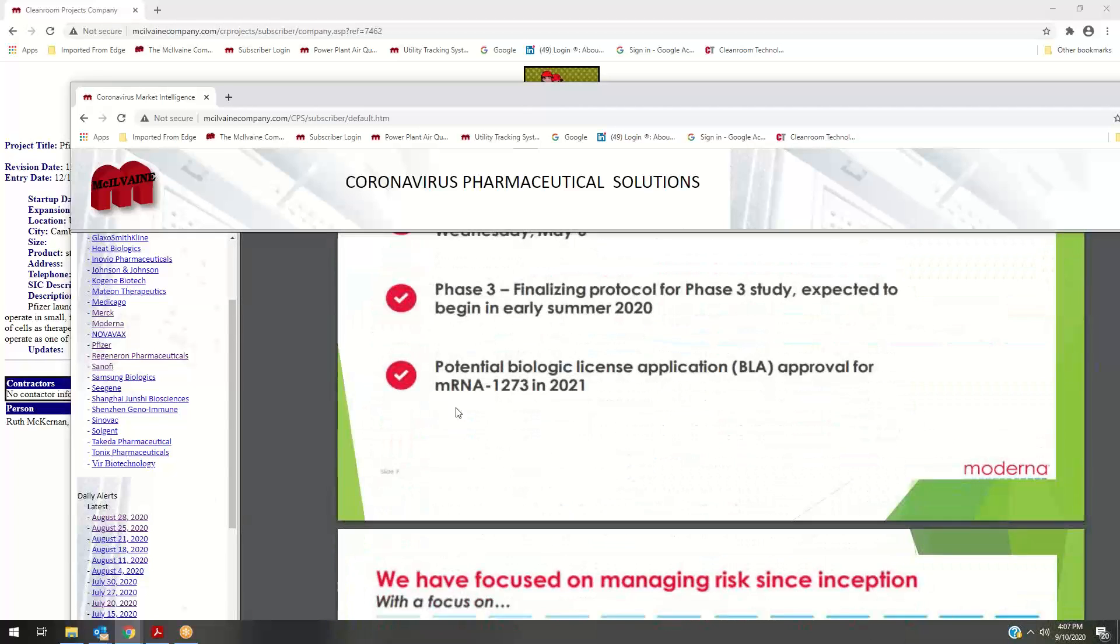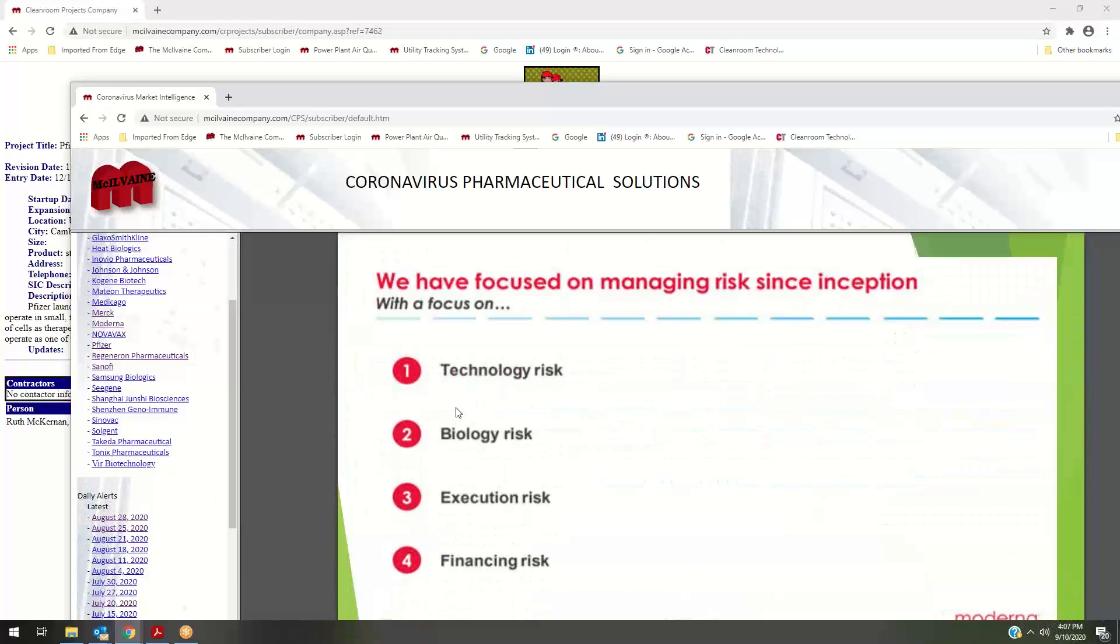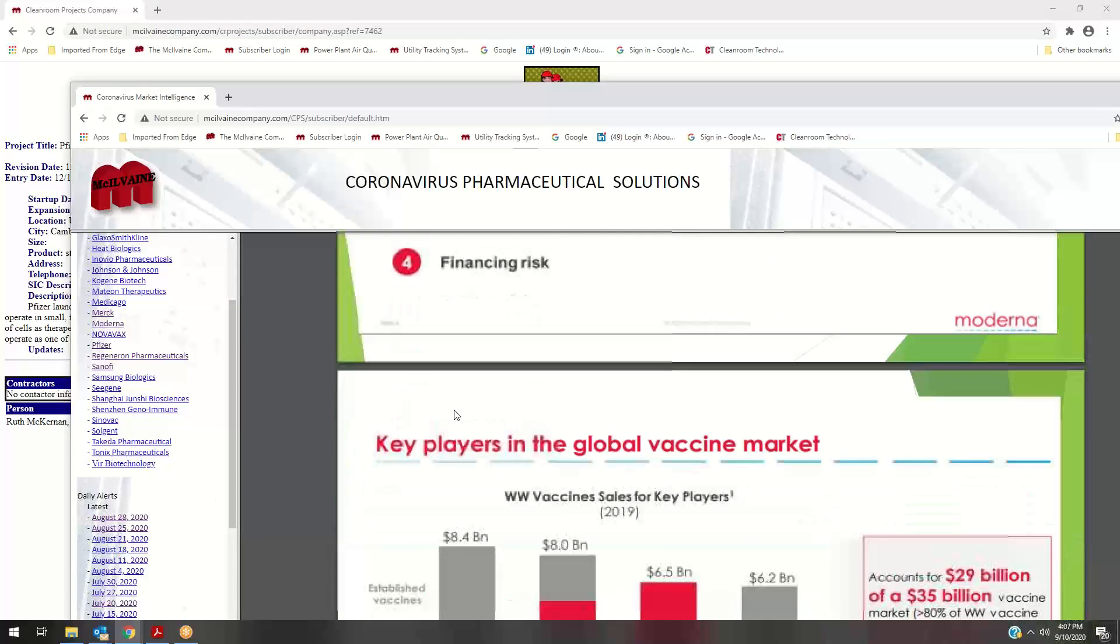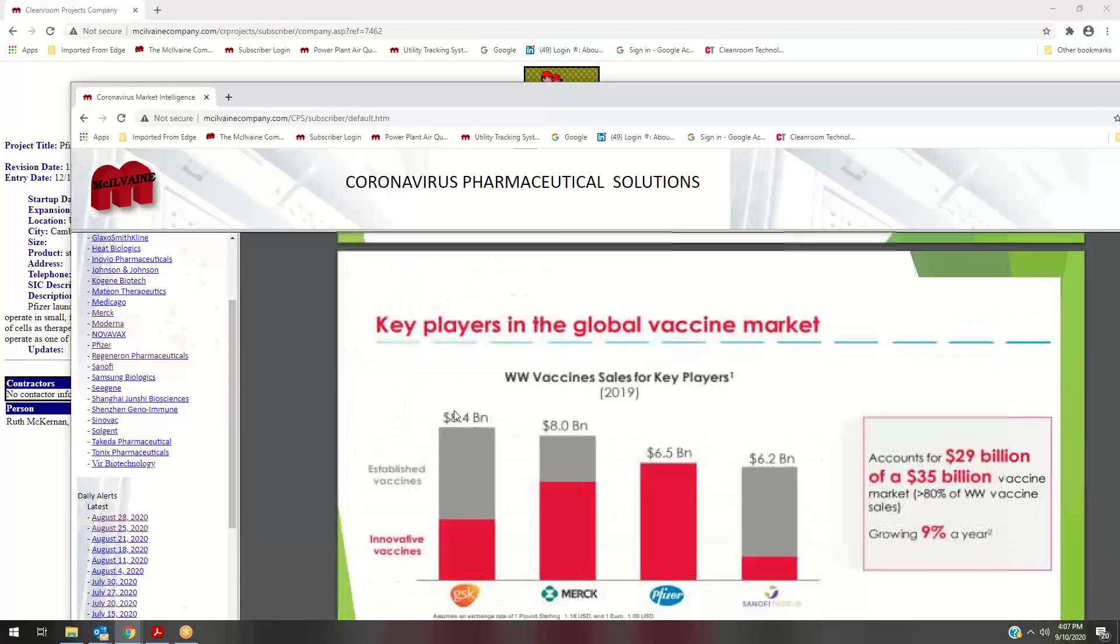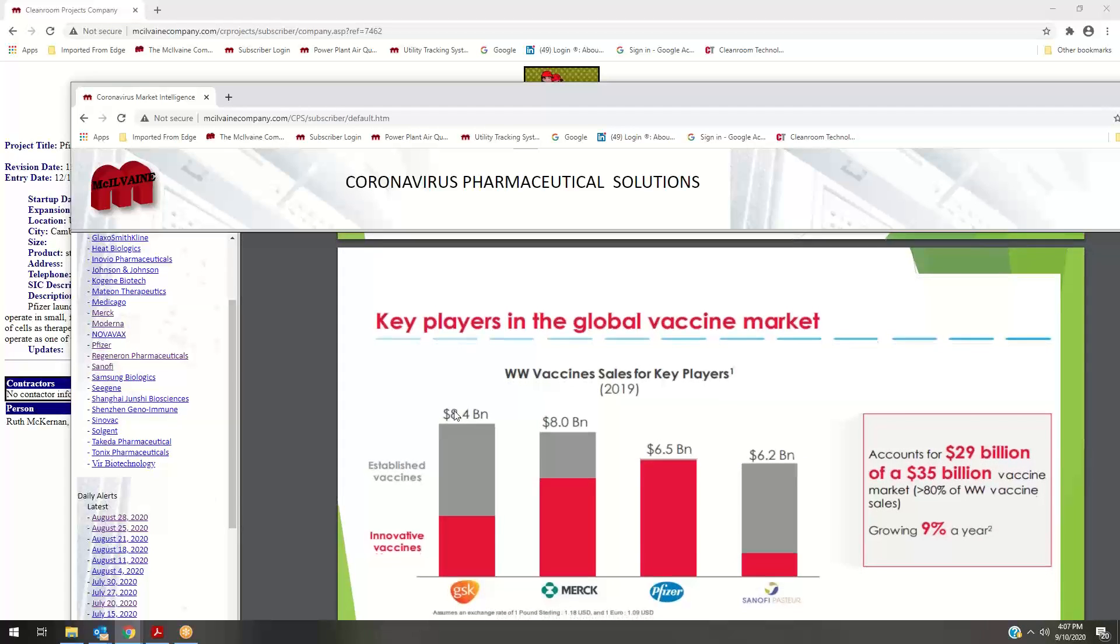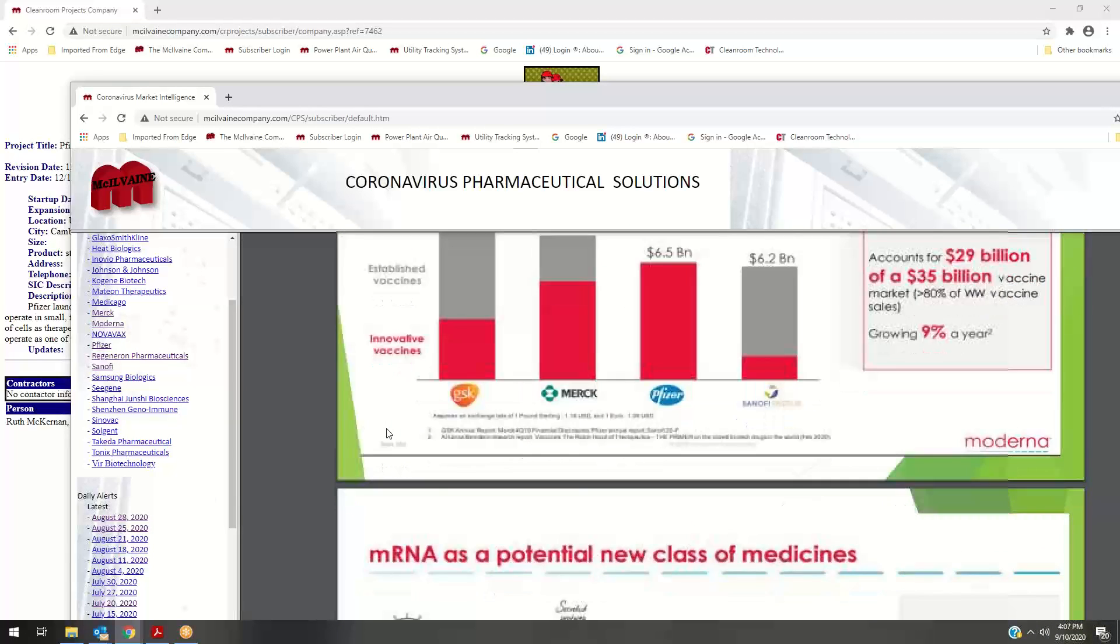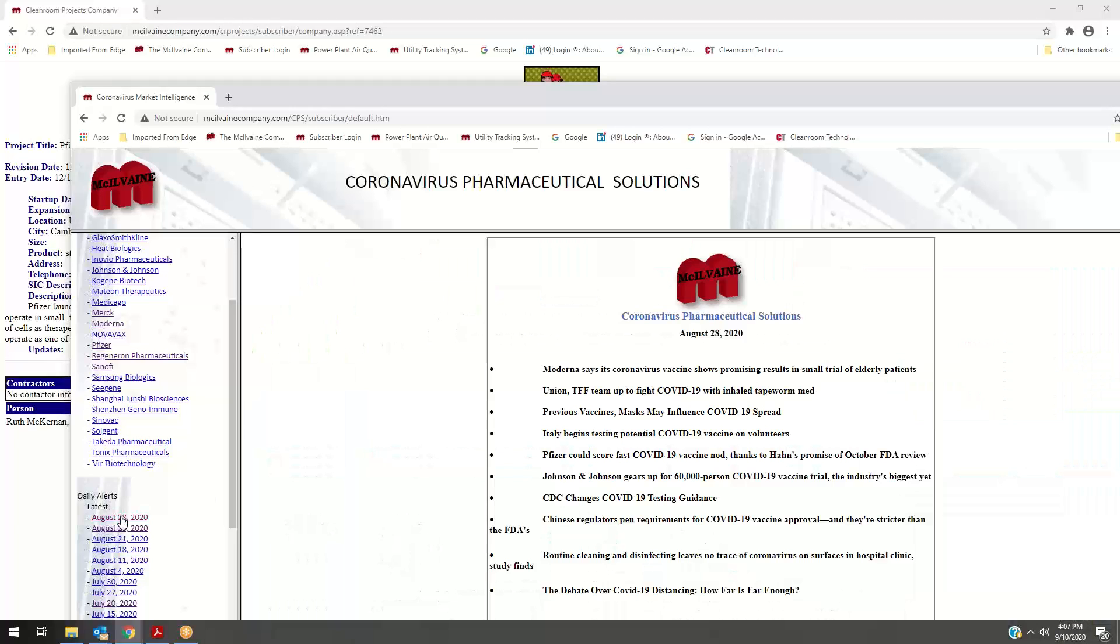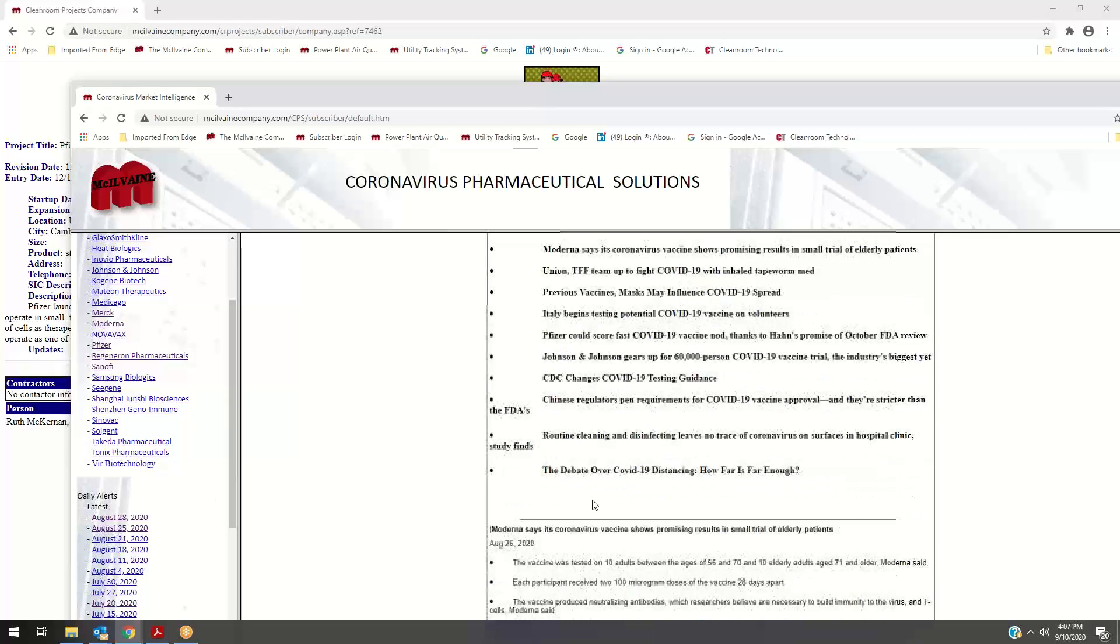This is a way to go back and forth between projects and what is going on in the very large vaccine and therapy market for the coronavirus. In addition to that, several times a week—in contrast to cleanroom projects, which is only monthly—we're going in twice a week, coming up with project information on what's happening in the vaccines and therapies.